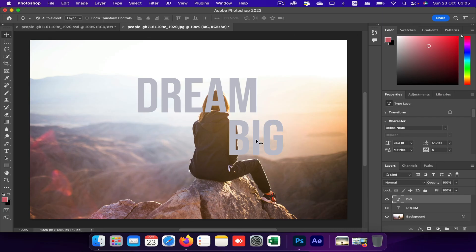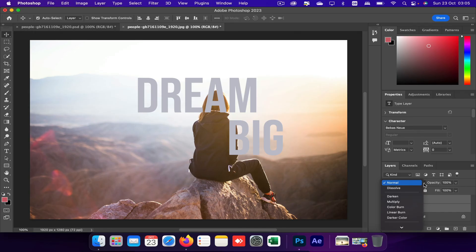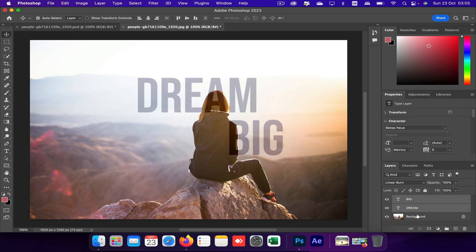So I'll just roughly put it there. Now what I'll do is I'll change the blending mode for both of these text layers. So let me select both text layers and go to blending mode and select linear burn.